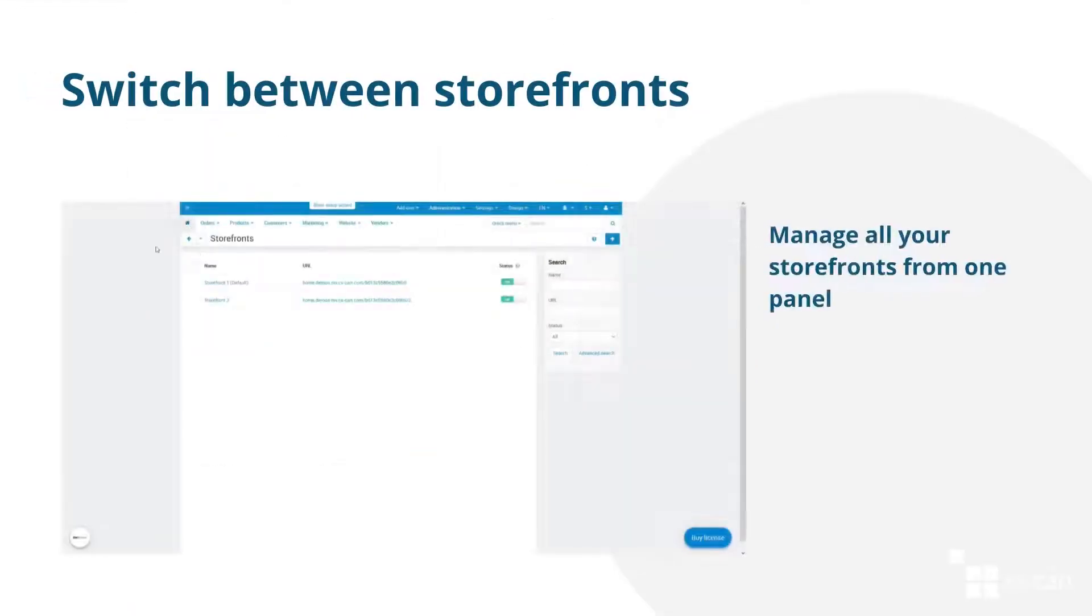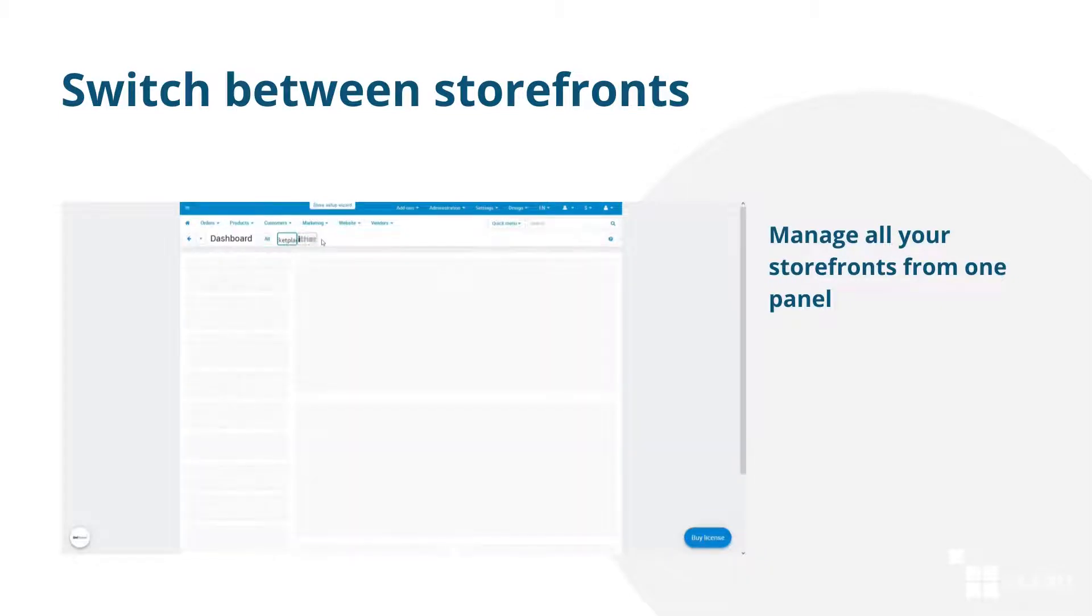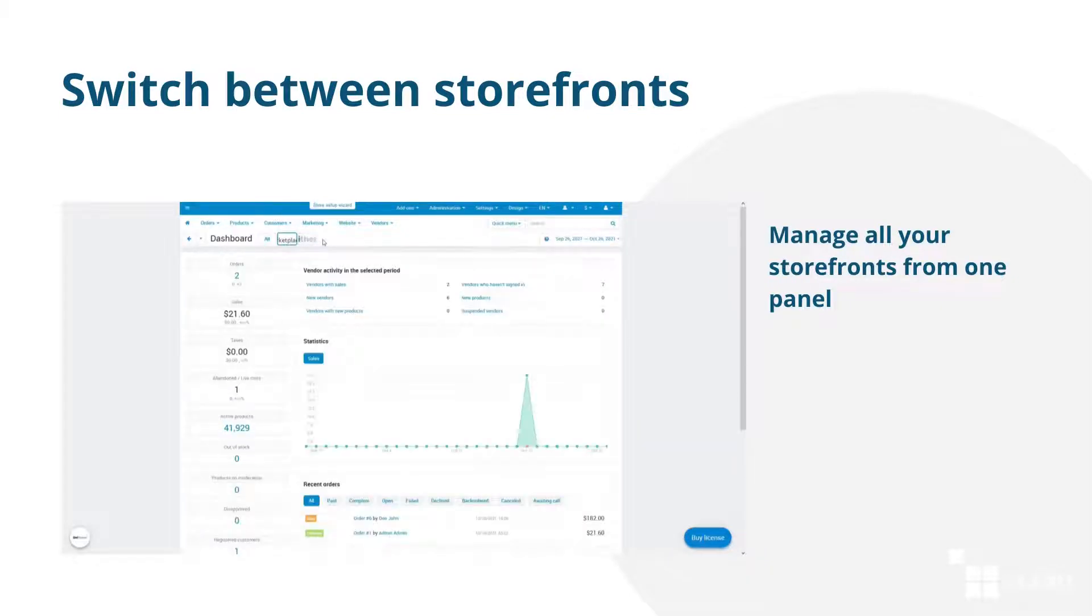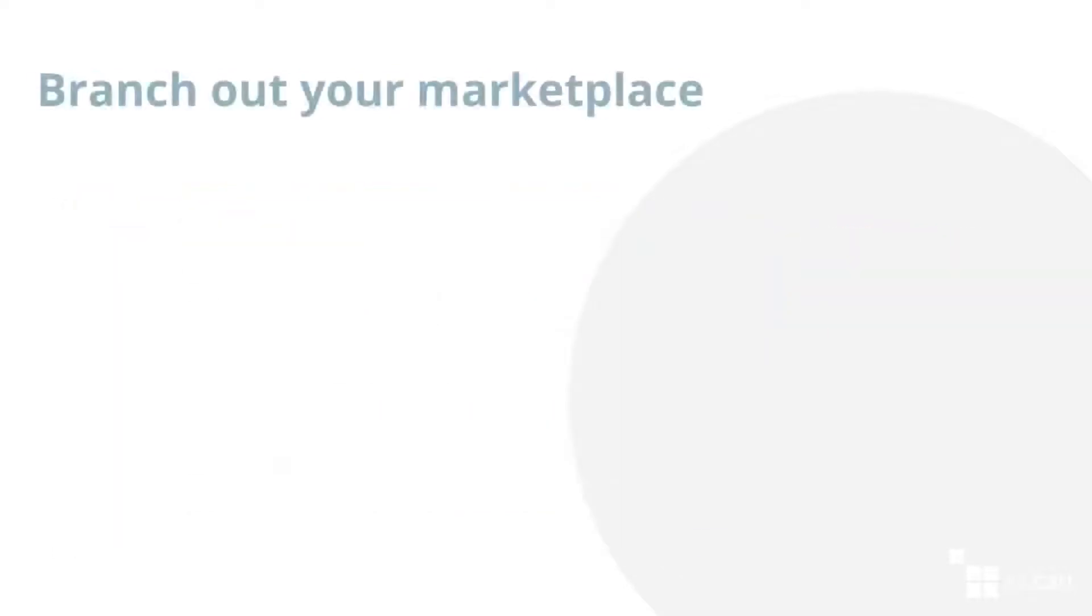Manage all the storefronts from one administration panel. There is a switch on the top panel that helps navigate between your storefronts.